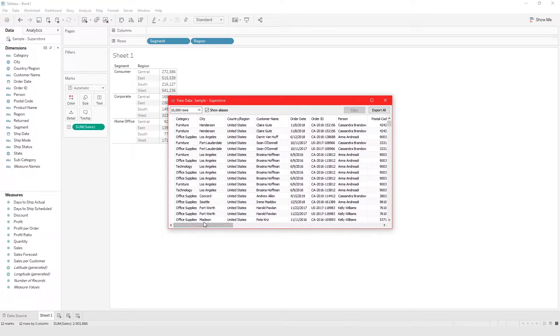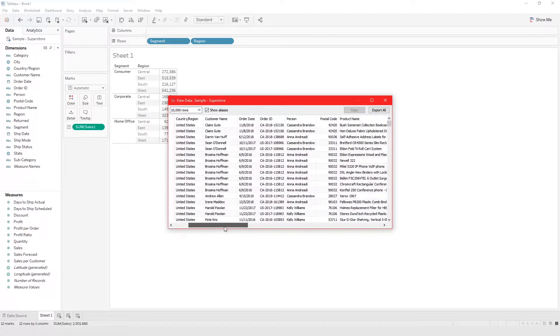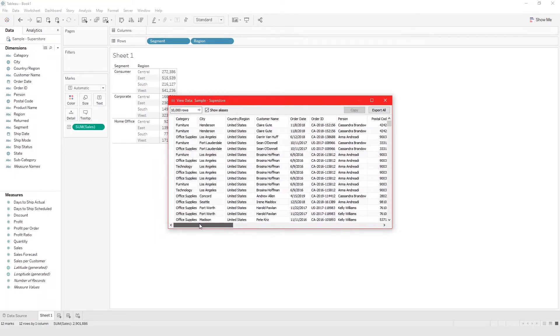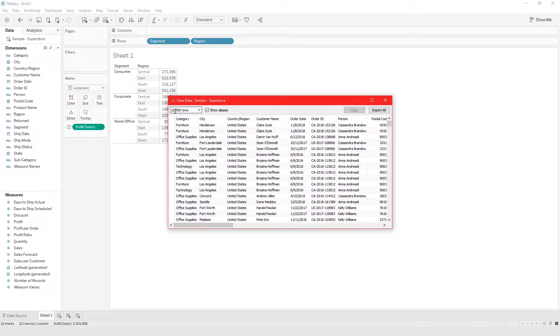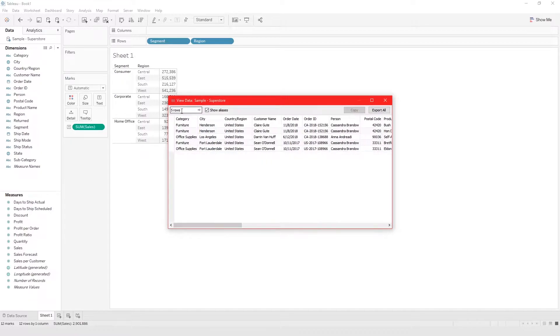If you have calculated fields, your calculated fields are going to show up here when you view data. By default, Tableau only shows you the first 10,000 rows, but you could make changes and maybe say only default five rows. Now it's only showing you five rows.